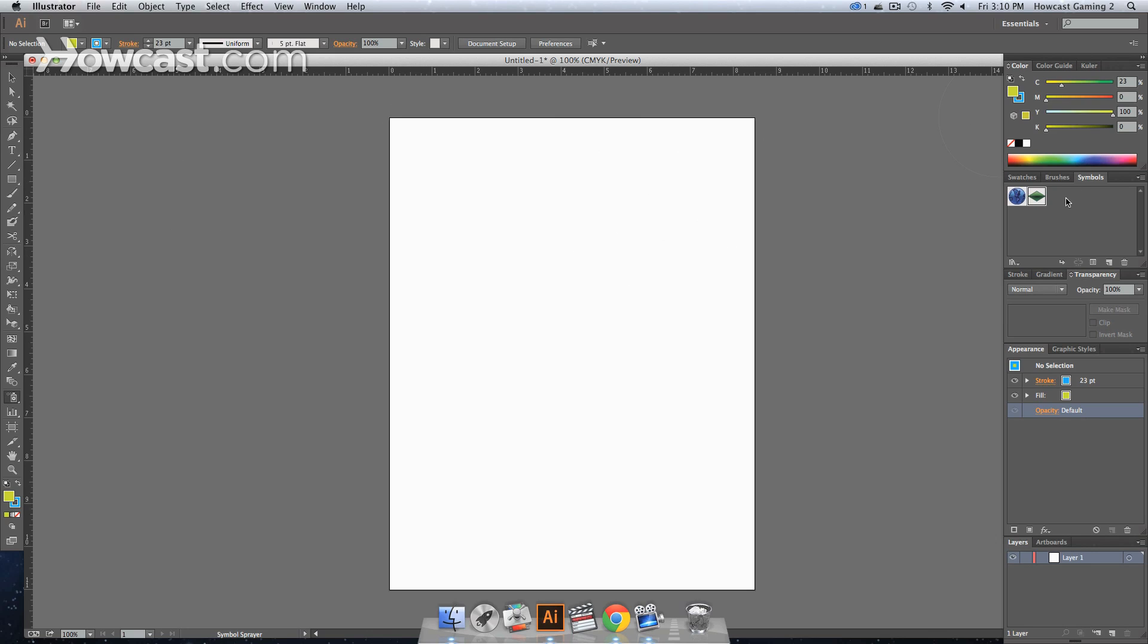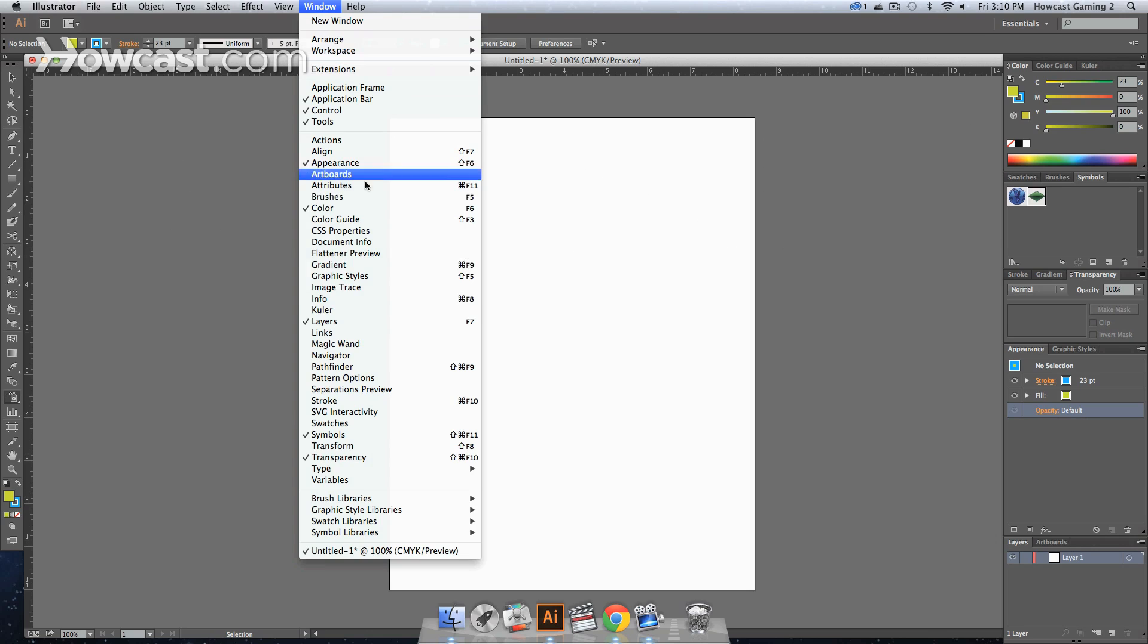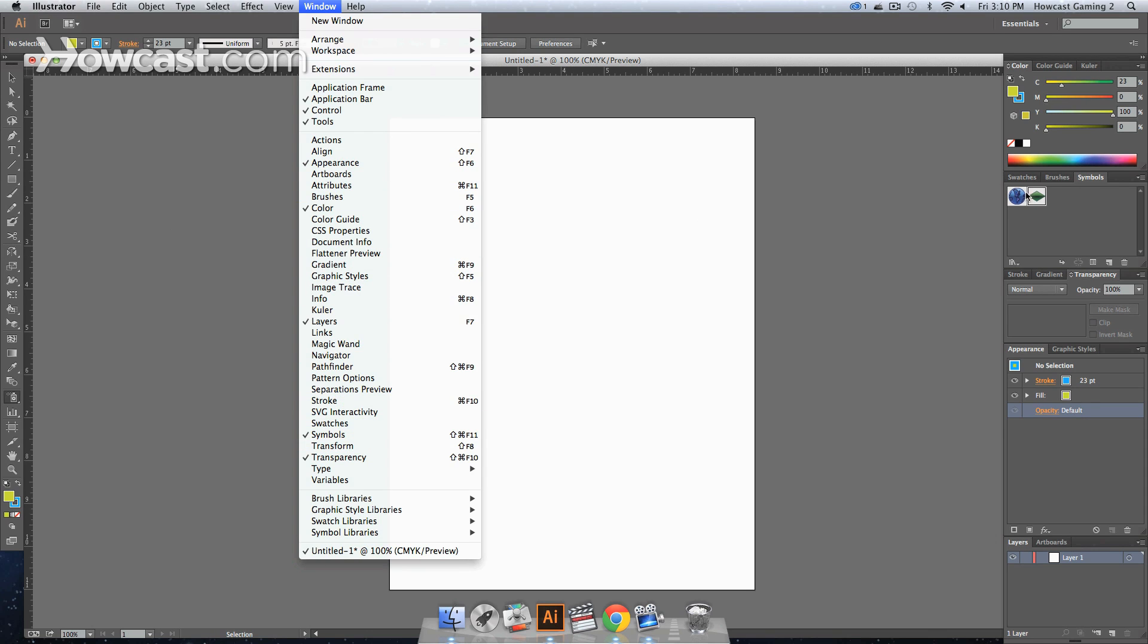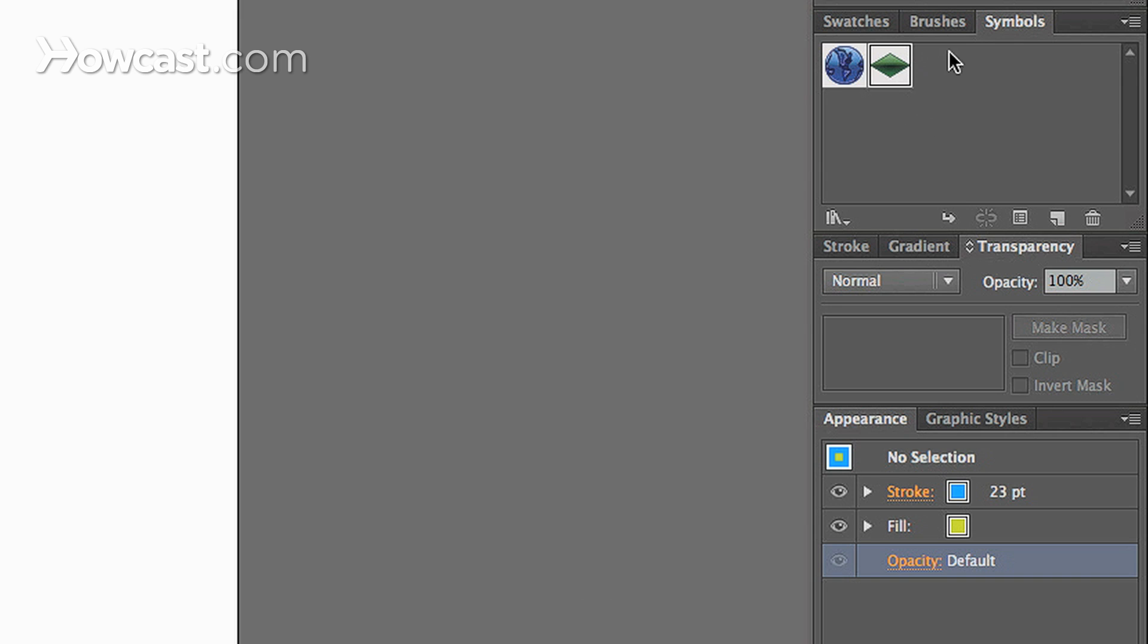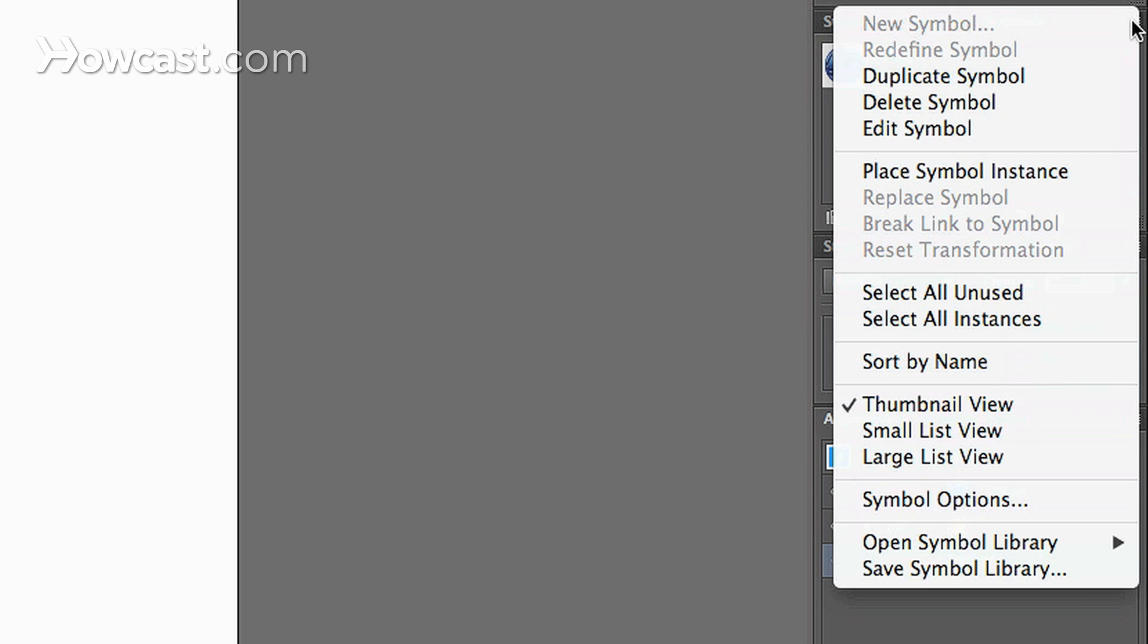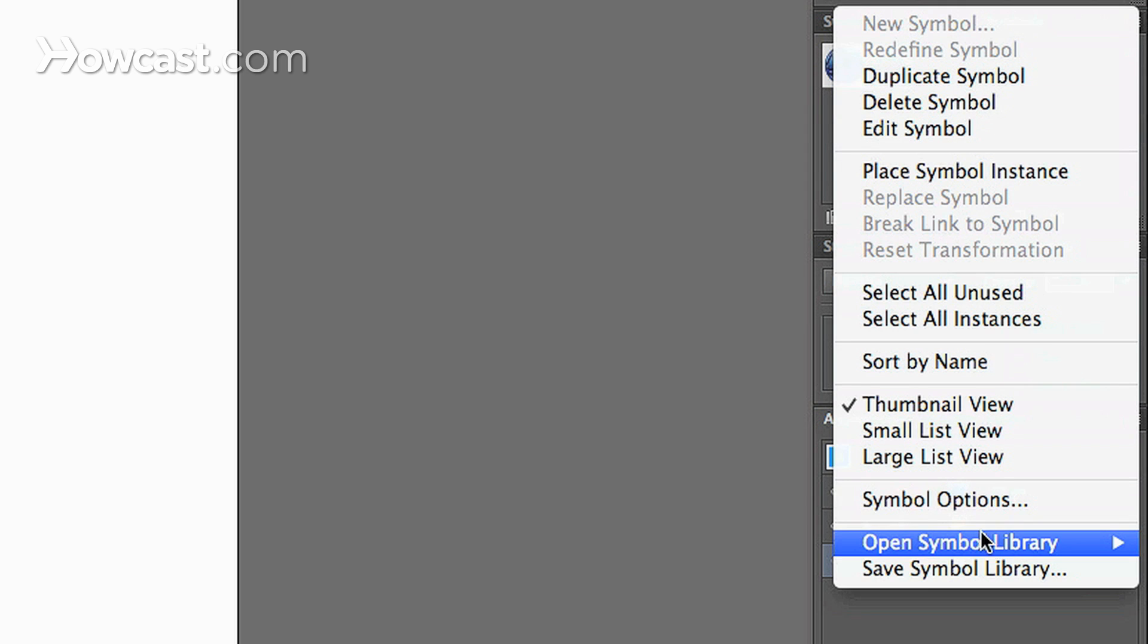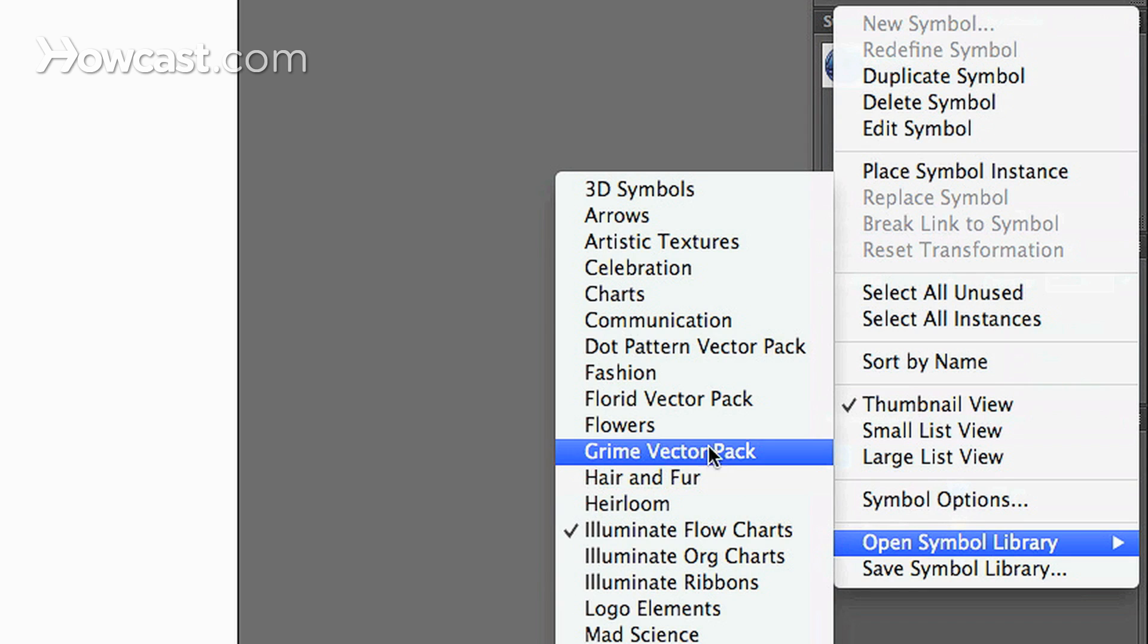Now if this panel isn't there, you go to window, scroll all the way down to symbols, click it and it will open in the right panel. And then in the upper right arrow you can click this and go to open symbol library. And let's go to flowers.